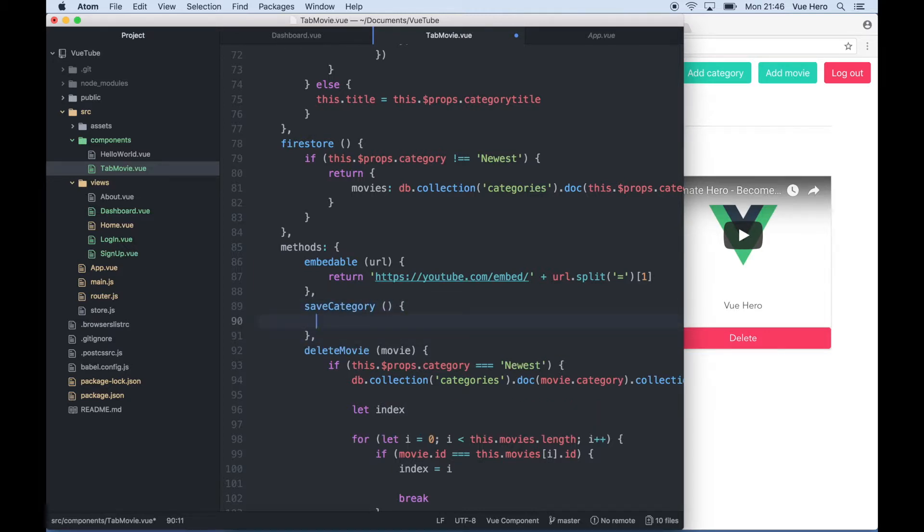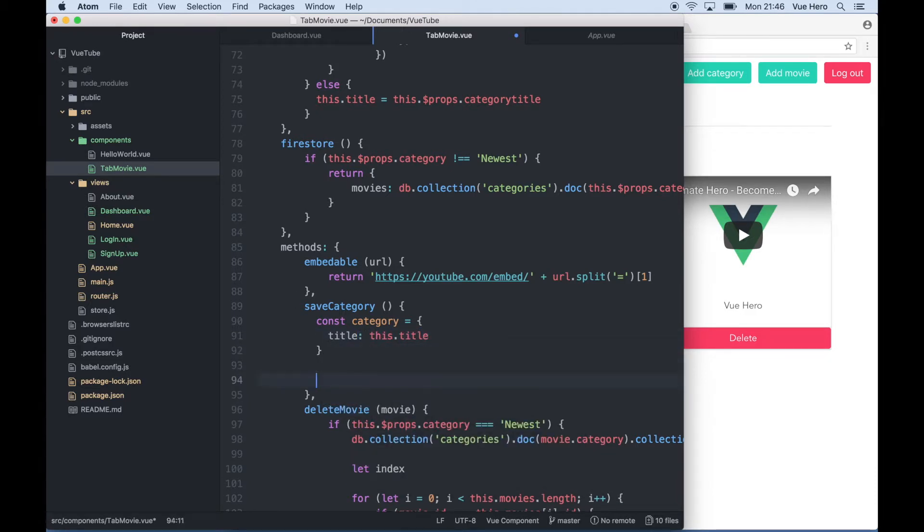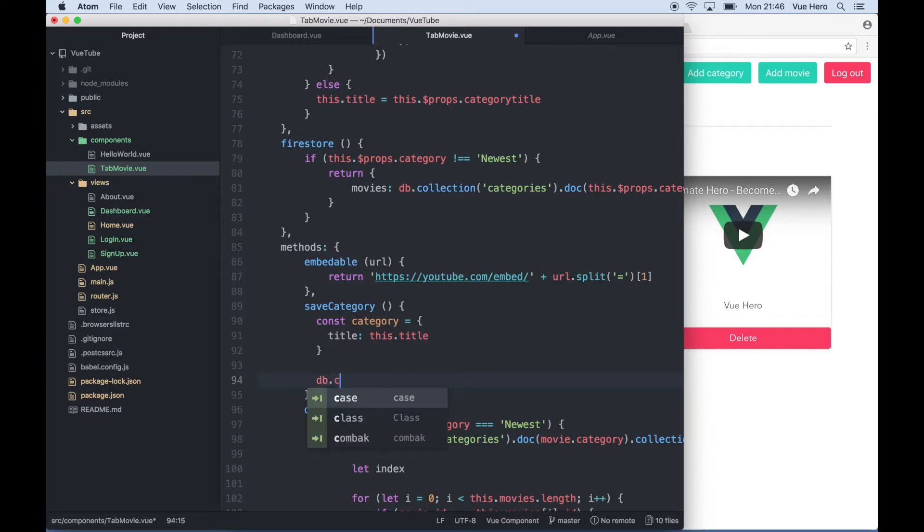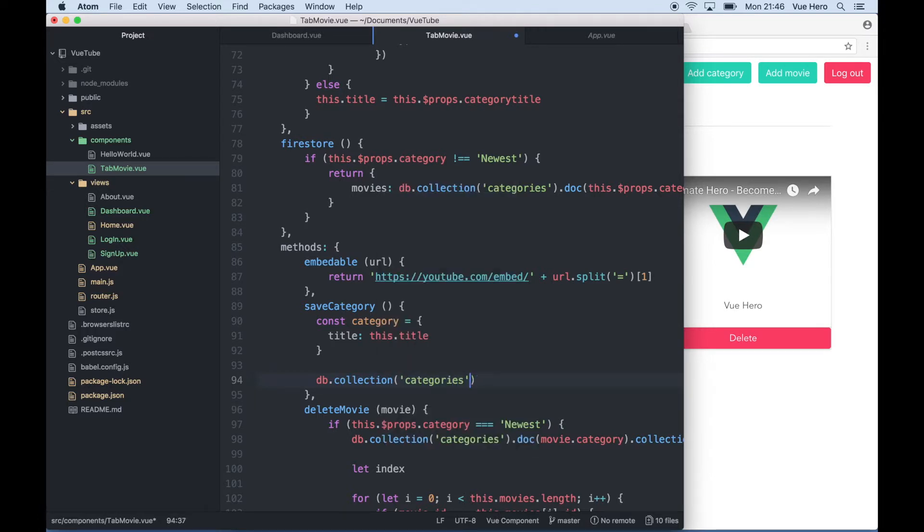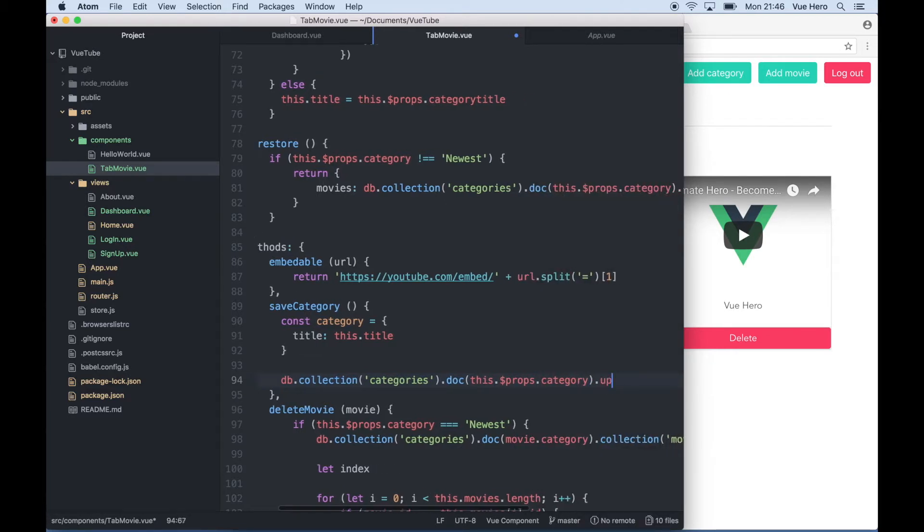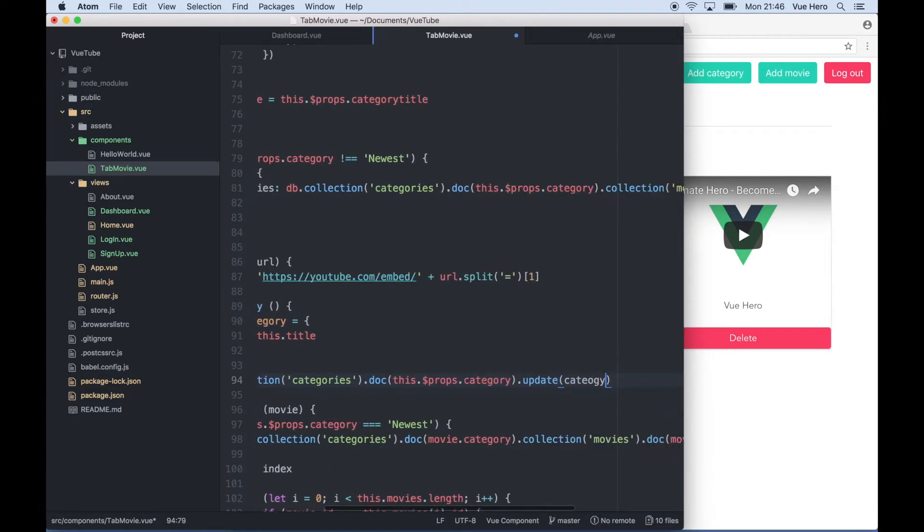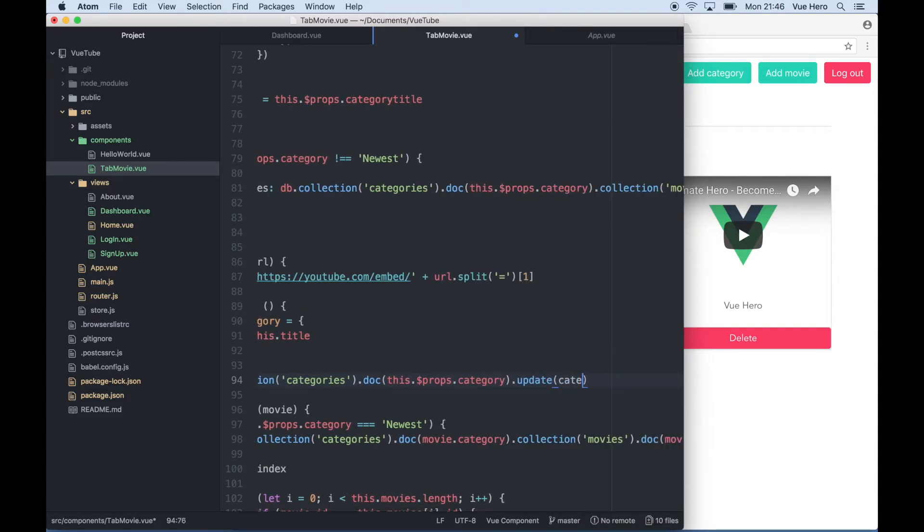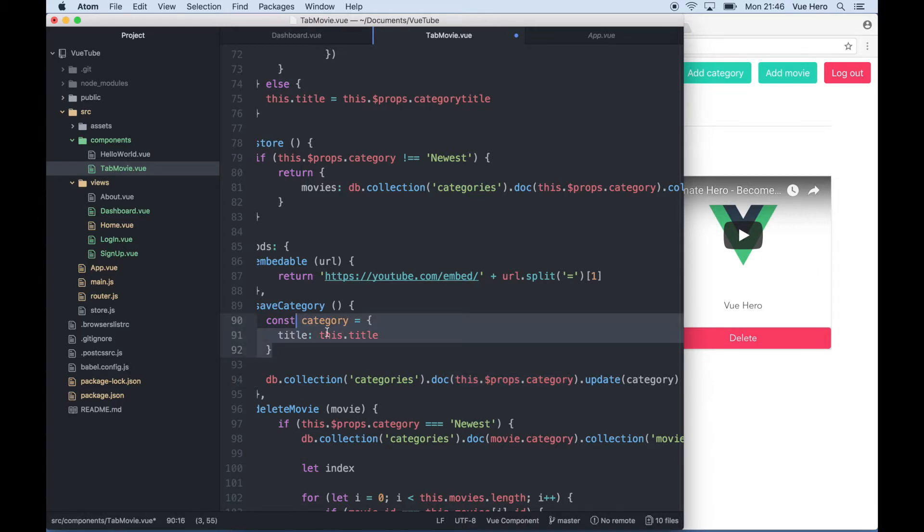I can create the object const category title this.title. And saving this to Firebase will now be very easy. I can just say db.collection categories.doc this.props.category.update category. So it will update this document with information from this object.